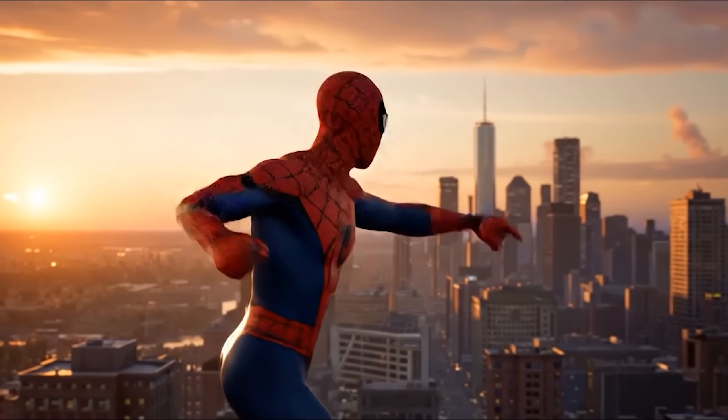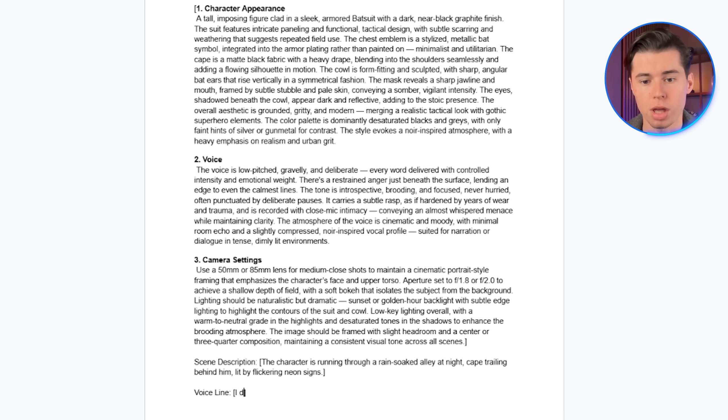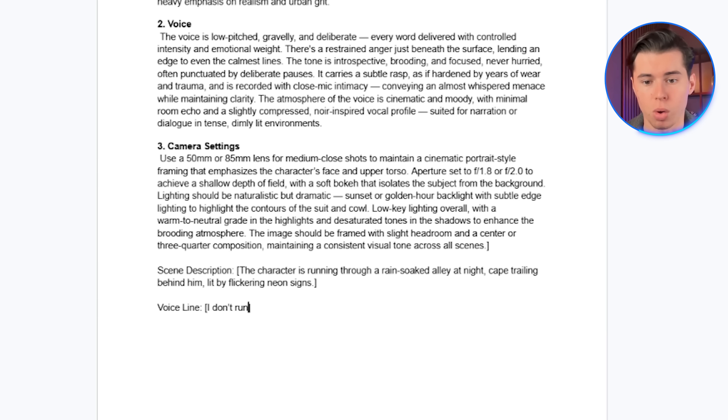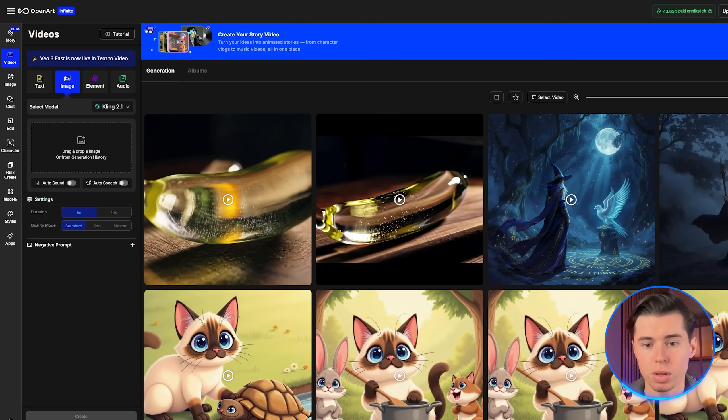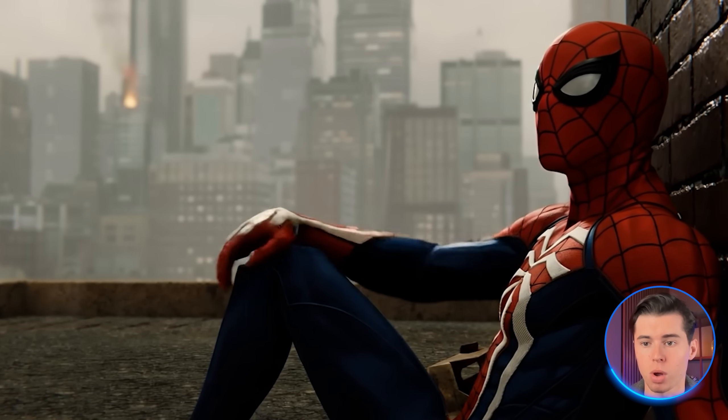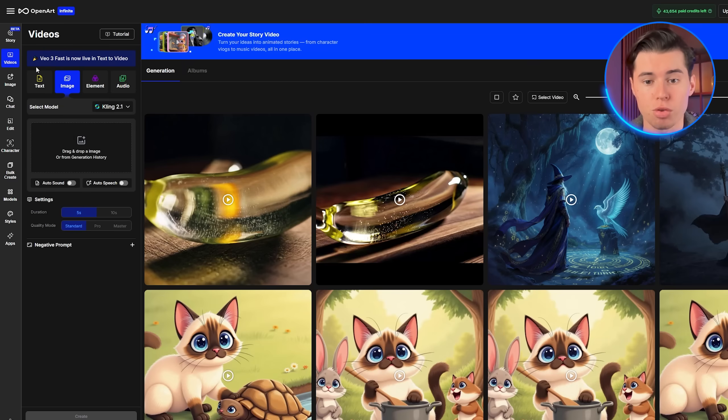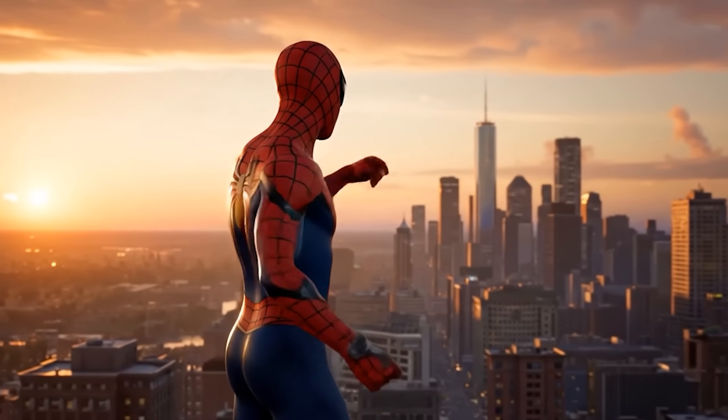When you use text to video, the AI has full creative control. It generates everything — the lighting, the motion, the camera angles — and most importantly, it gives you the option to create a full voice over for your character. This is how you get shots that actually look cinematic. Compare that to image to video: it works well for scenes with minimal movement, but when it comes to generating dynamic high motion scenes, you should always go with text to video, because it consistently delivers far better results.